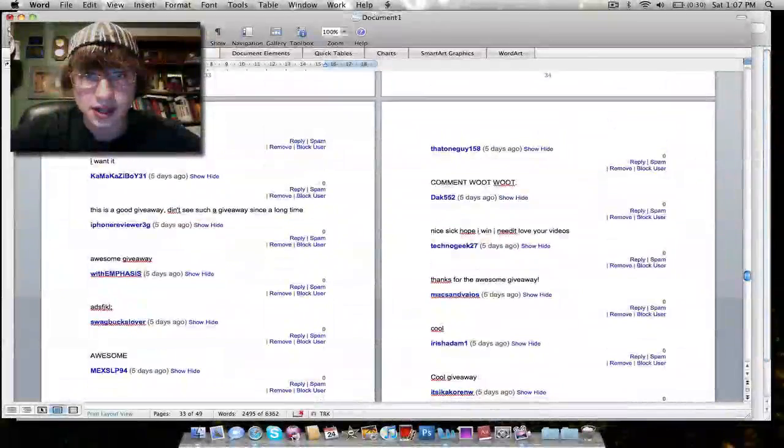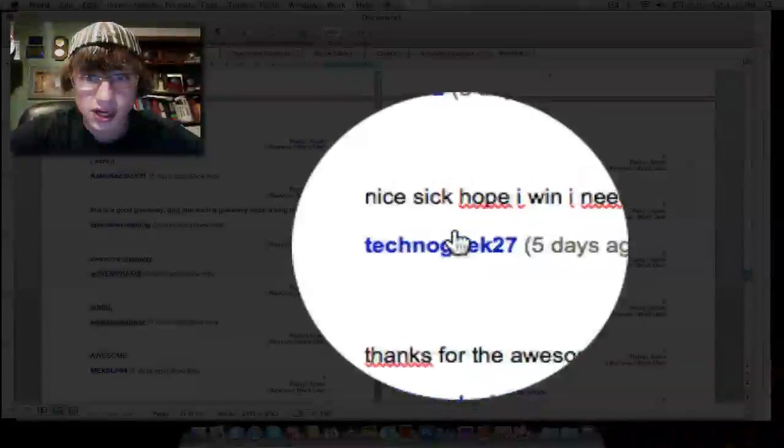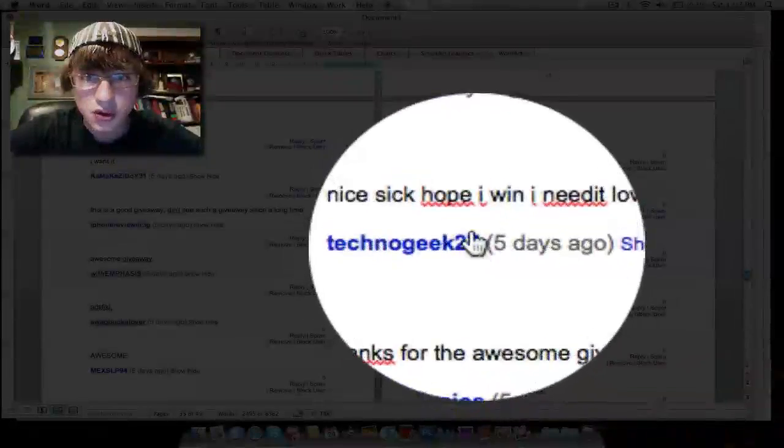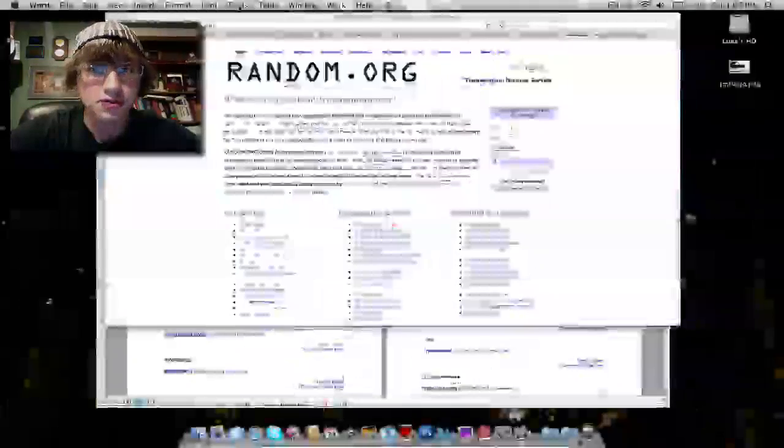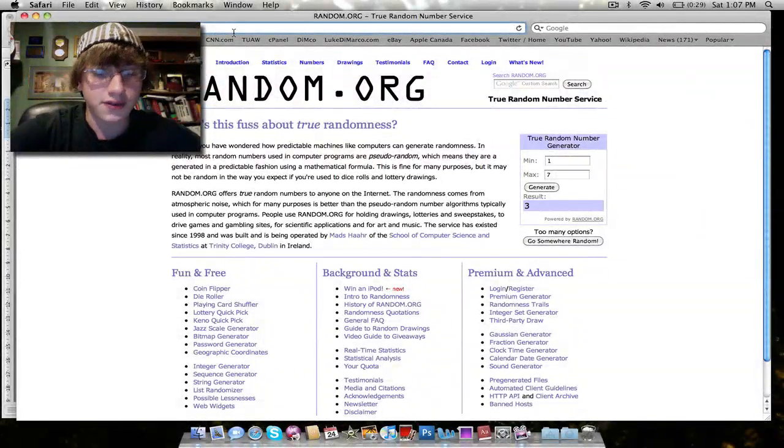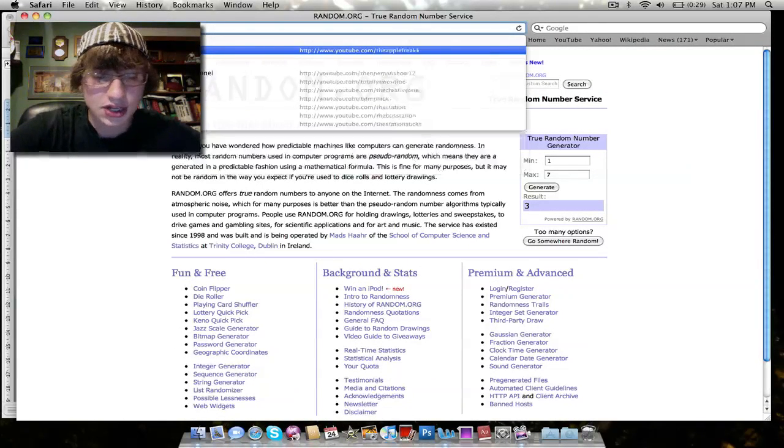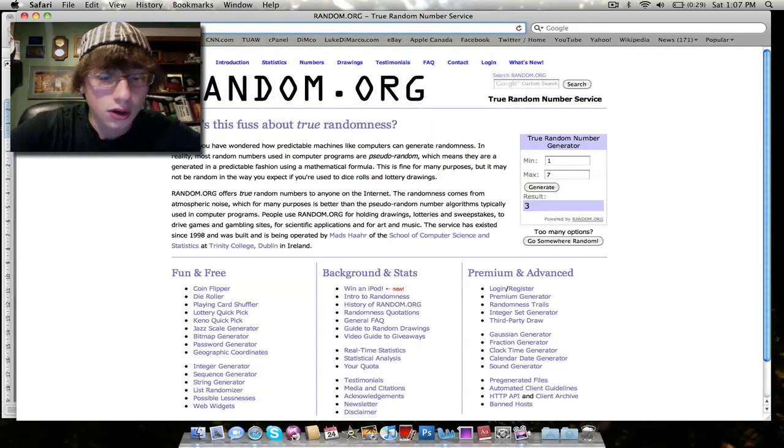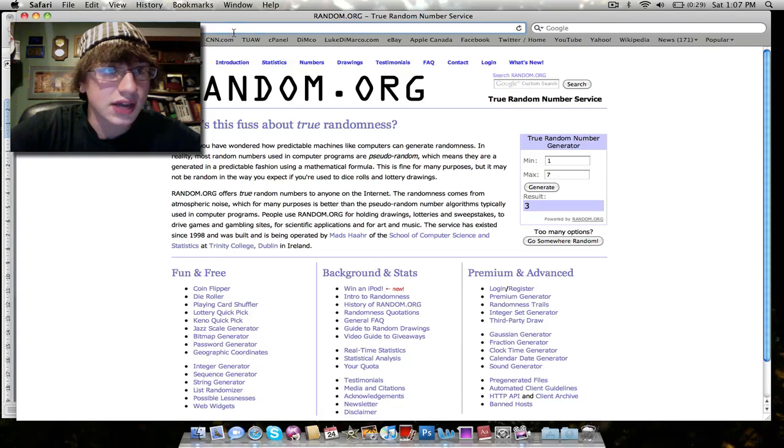So that is 1, 2, 3, TechnoGeek27. I just want to make sure that you're subscribed to me really quick. youtube.com slash TechnoGeek27.